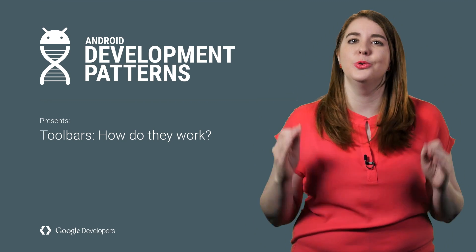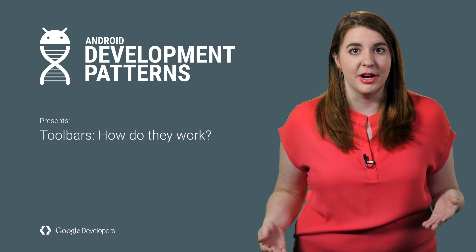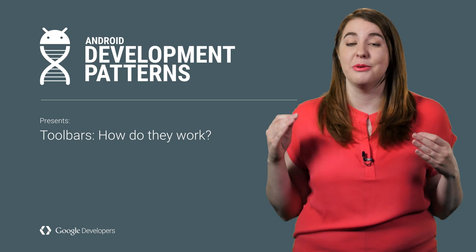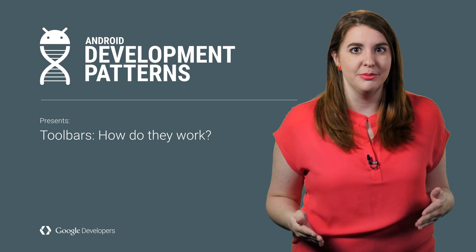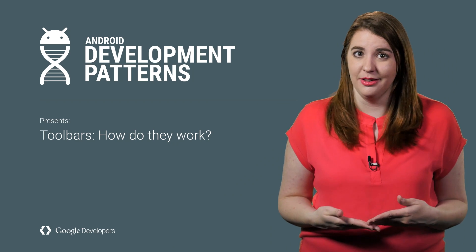I'm Joanna Smith, and one of the coolest things that Material Design gave us were toolbars, which are now even more magical because they're backwards compatible as well.